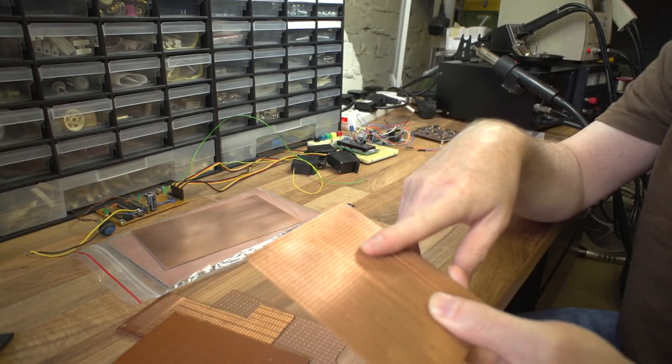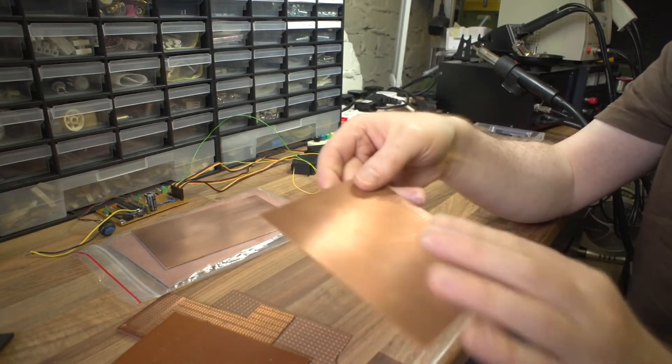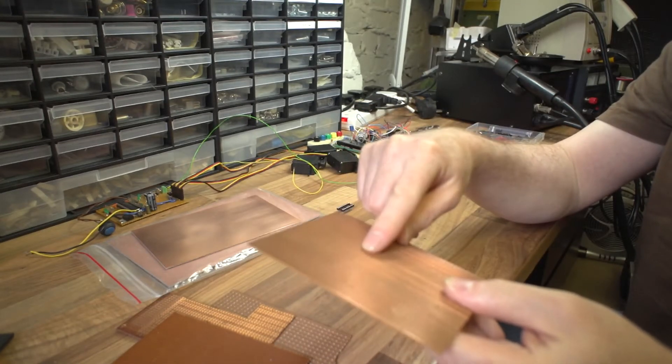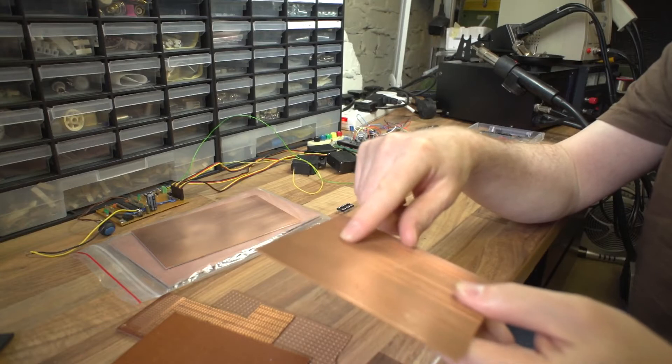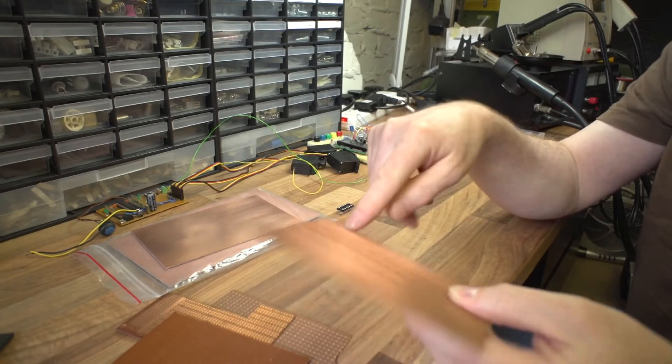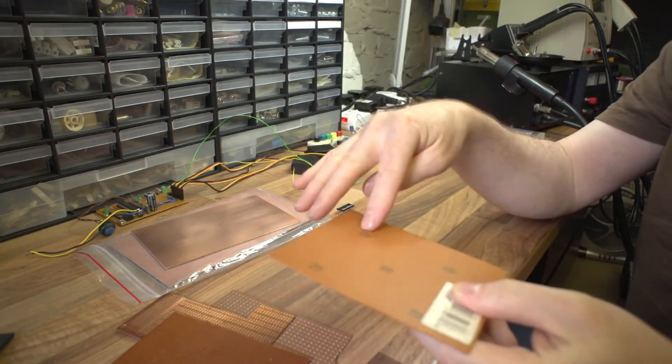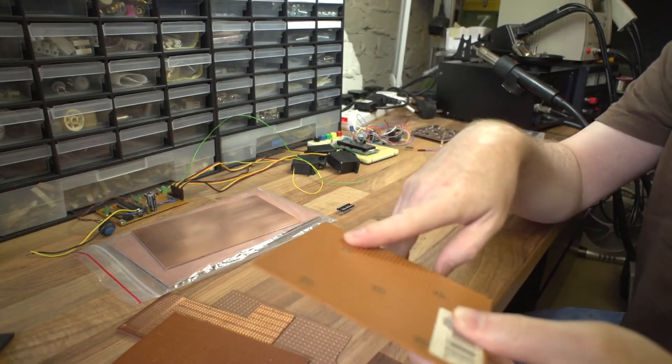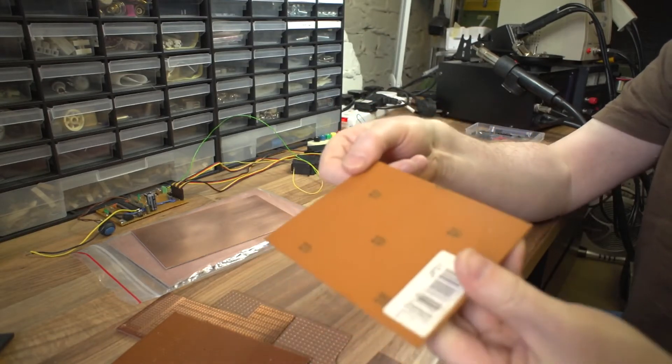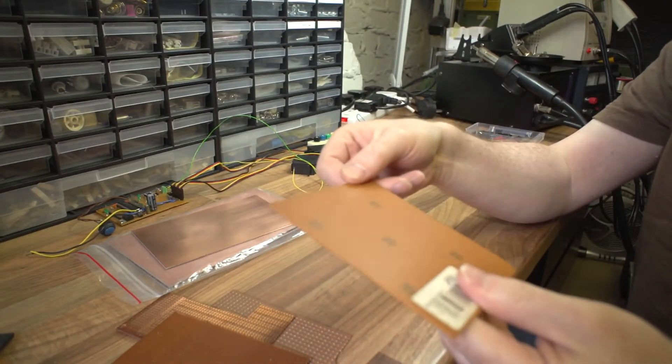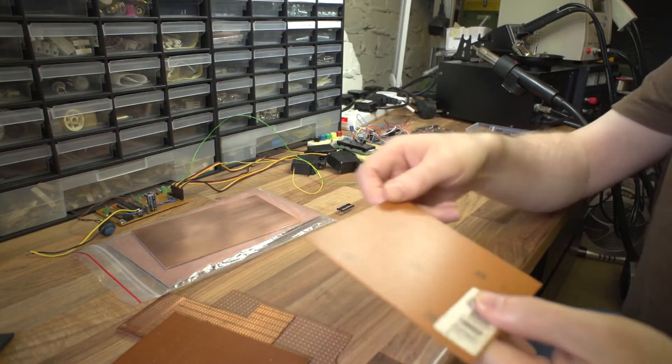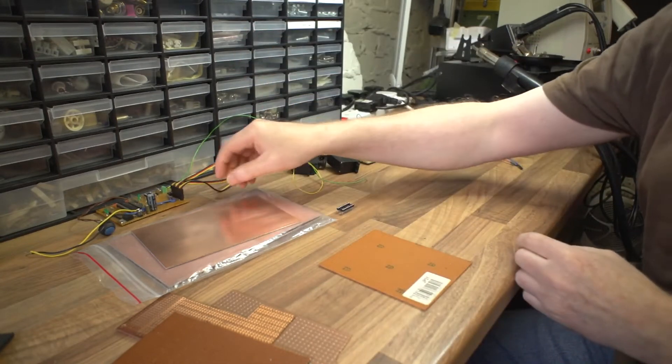So with Vero board you end up with a combination of broken tracks where you don't want a connection and wire links on the other side where you do want the connection. So the combination of the two you end up with a circuit populated with components.